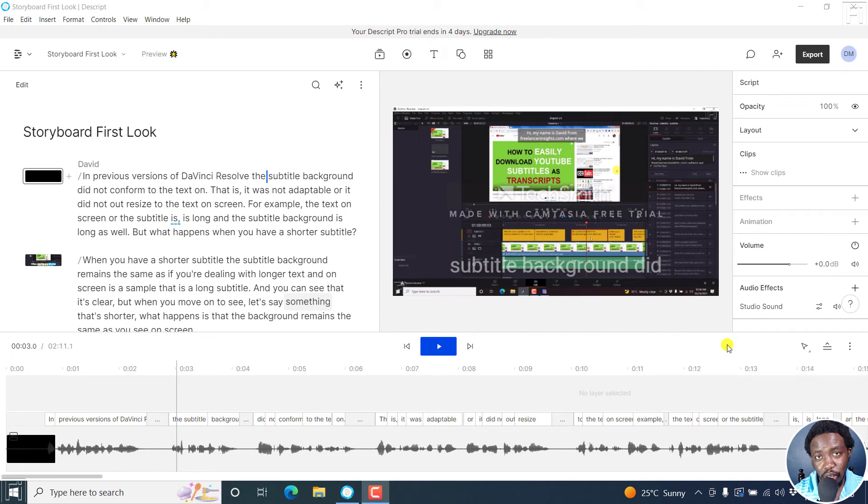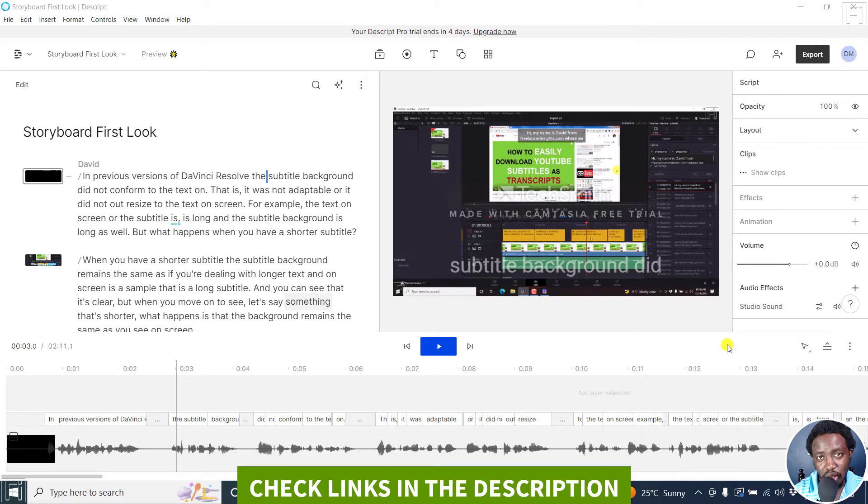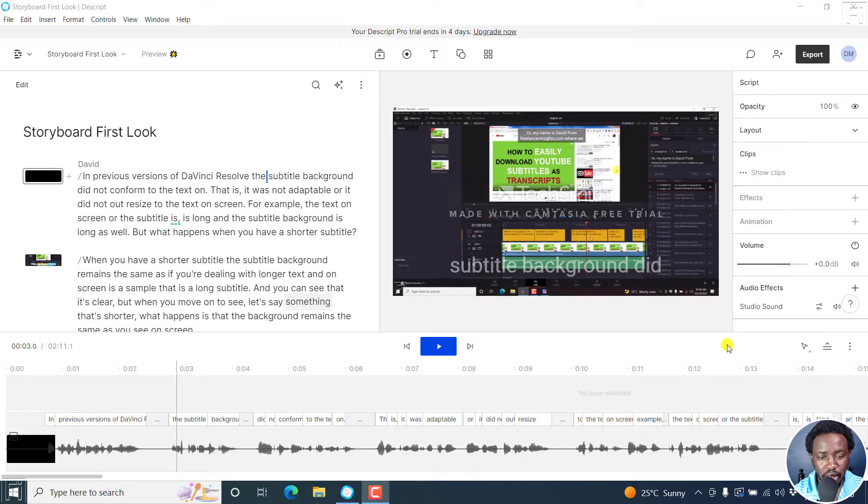In this video, I'll show you how to create a new composition from selected text in this script storyboard. Welcome to this video. My name is David and I hope you're well wherever you are around the world.